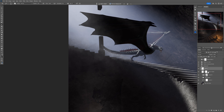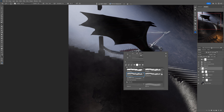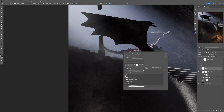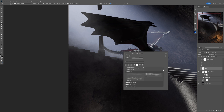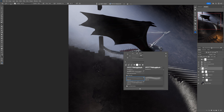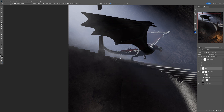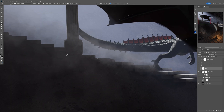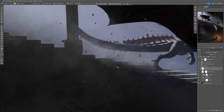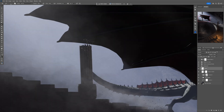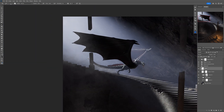Now it's time for a new layer — let's name it 'debris.' I'll use my custom-made debris brush, sample the color from the rock and wall, and add a little flying debris to emphasize that the dragon is running down the stairs.